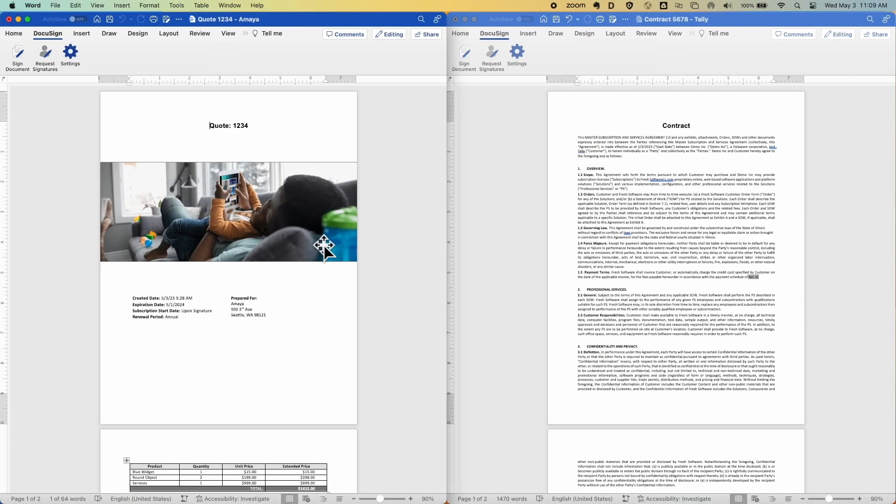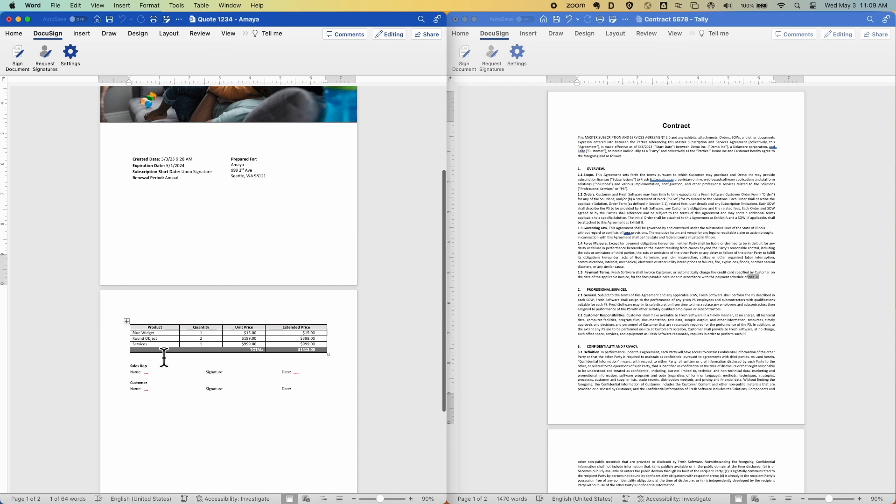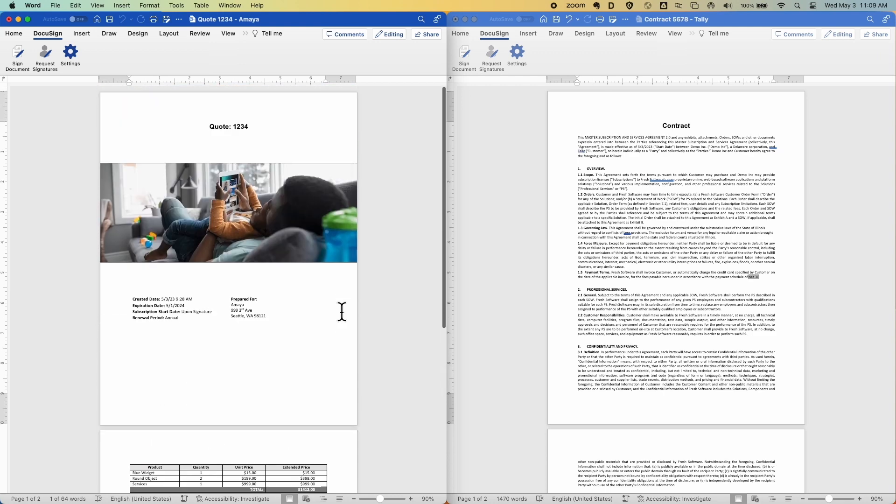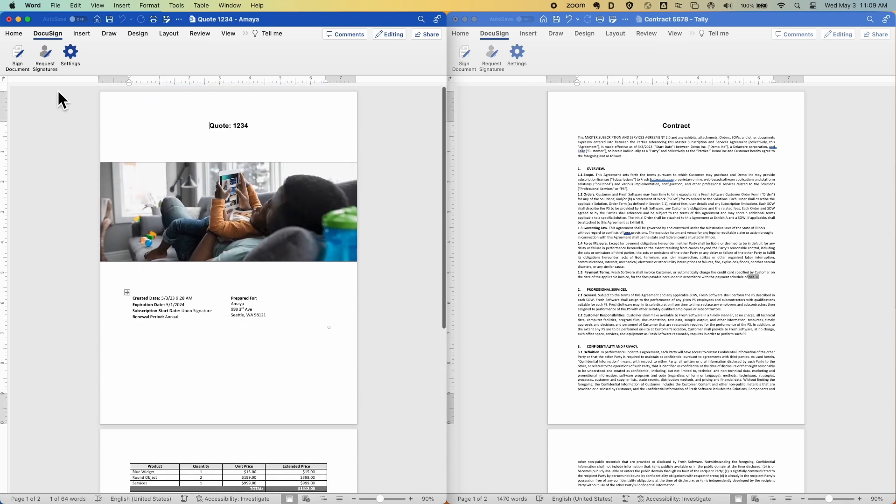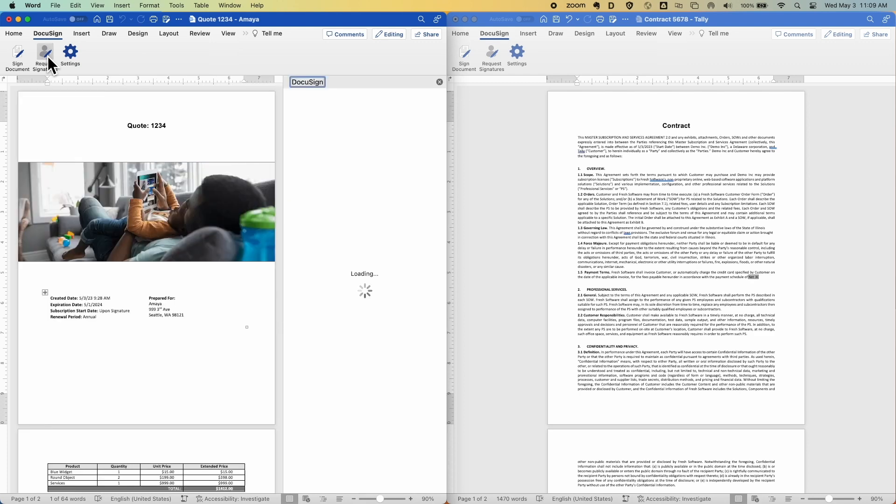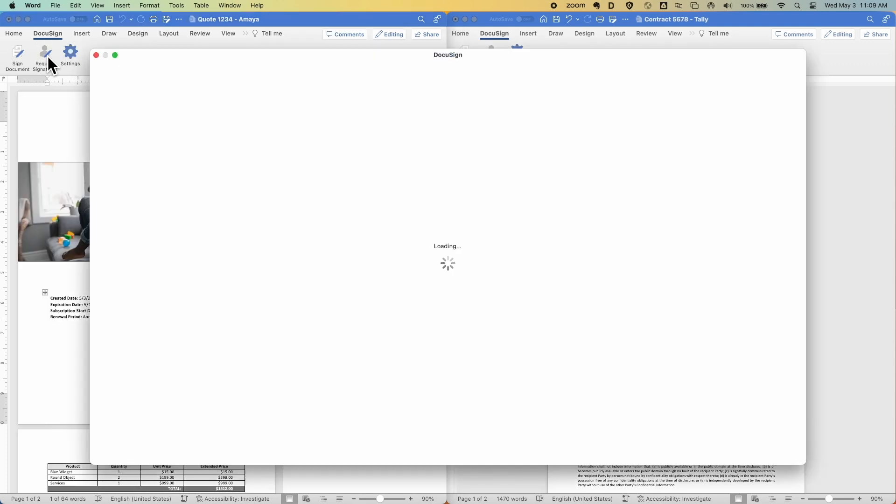For the first scenario, I'll pretend like I'm working in Word and started from a Word template that I've filled out and I'm ready to send for signature. All I need to do is click Request Signatures and the document's automatically uploaded into DocuSign.